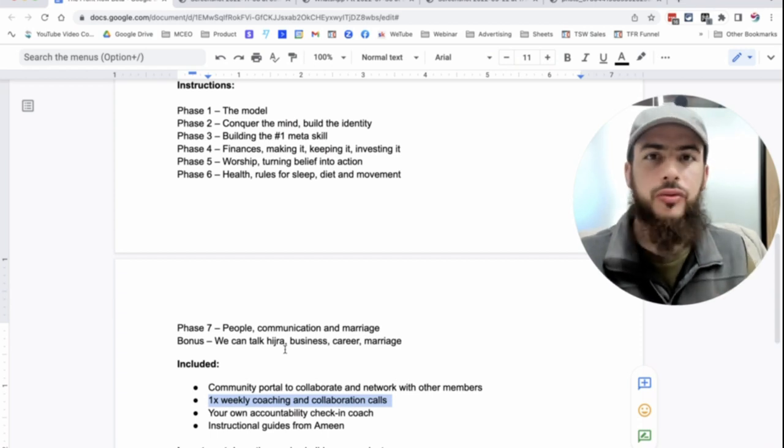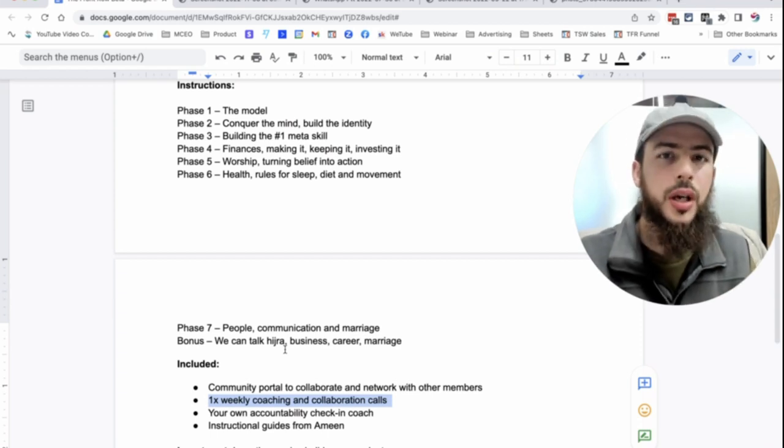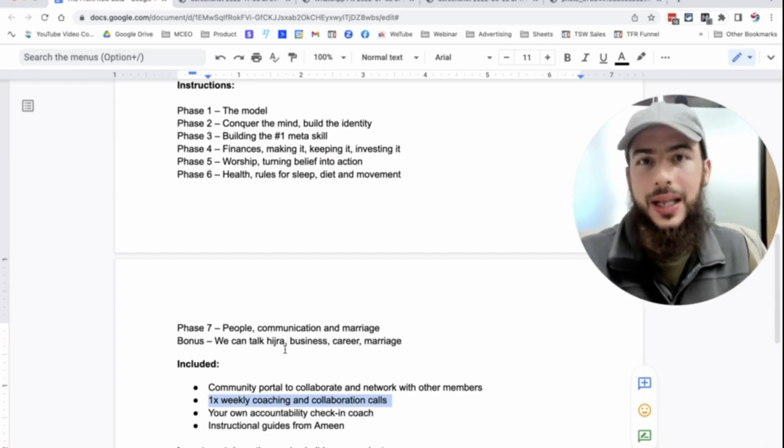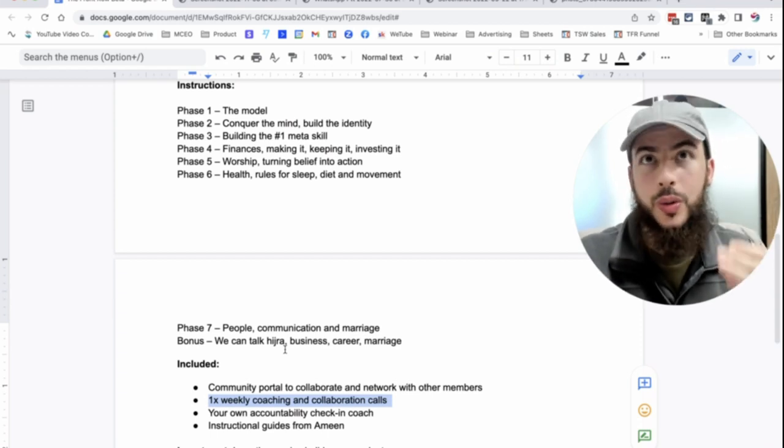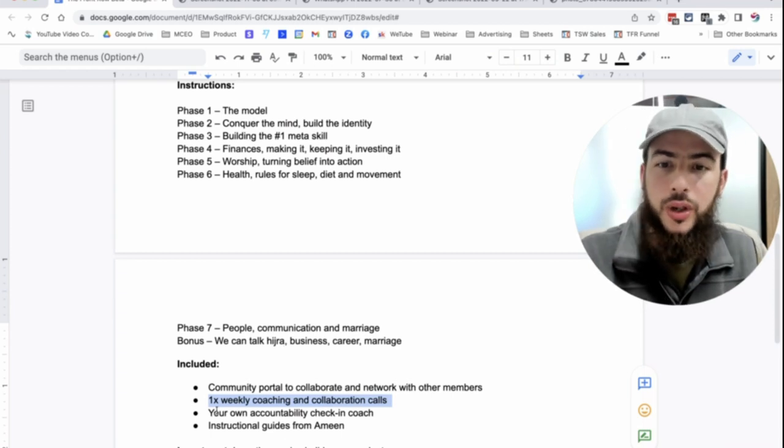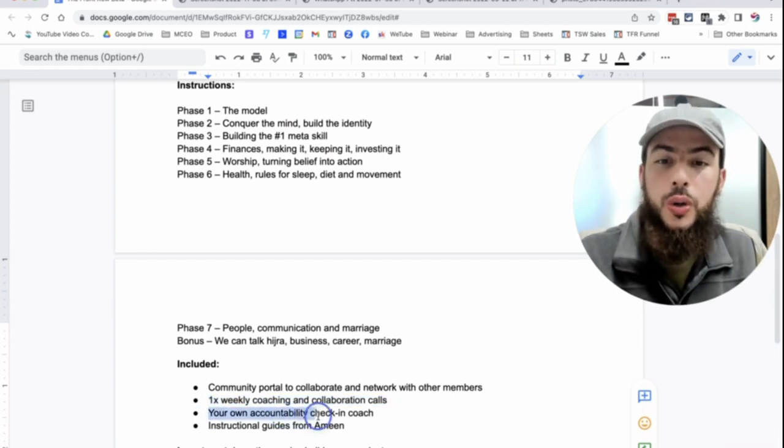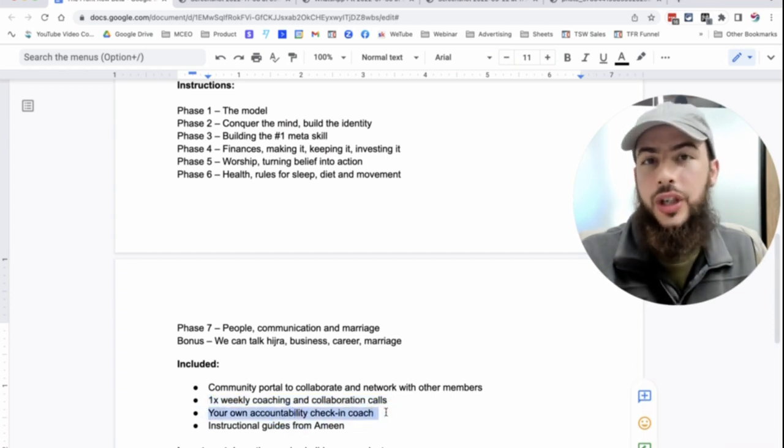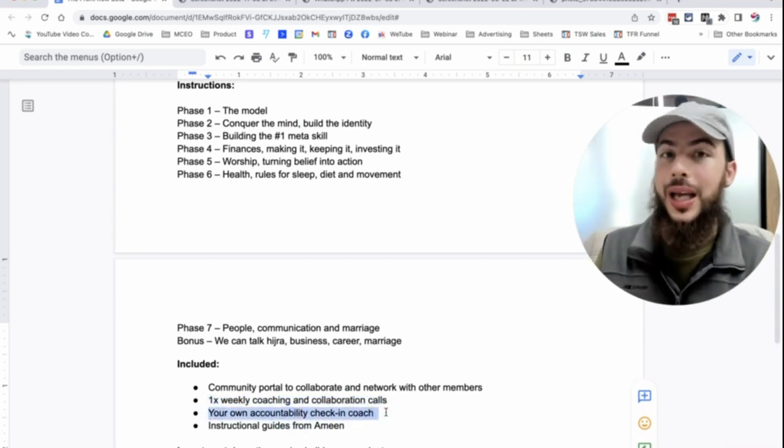So we're going to have a call like that every single week, where you can take one, two hours of your week out to just get recharged, get energized, raise your standards, raise your motivation, but also get your answers, your questions answered.